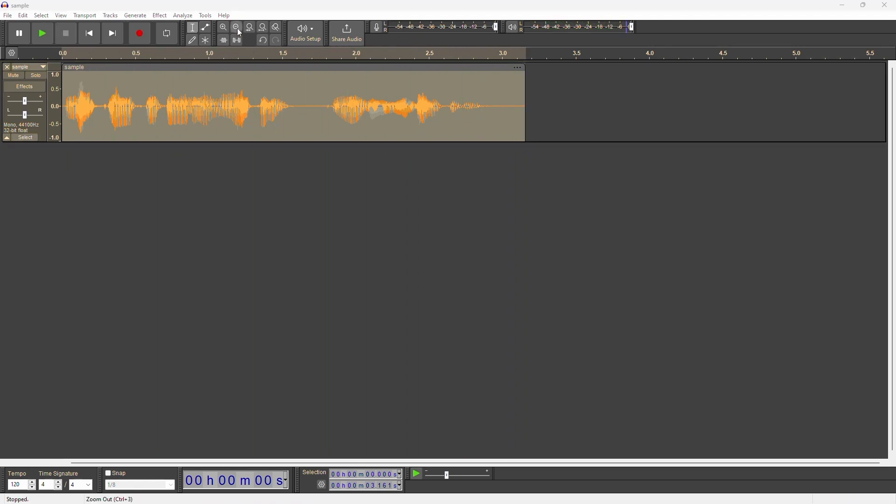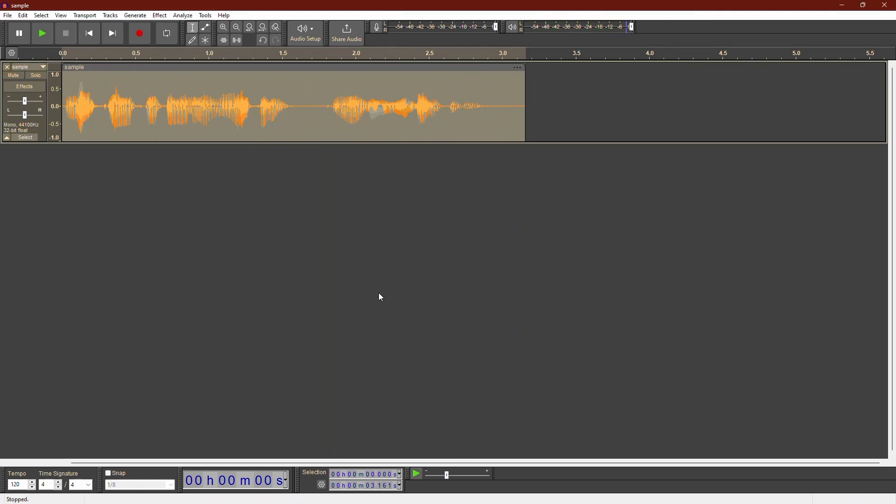That's it. You have successfully made your audio sound muffled in Audacity. Thank you for watching. Have a nice day.